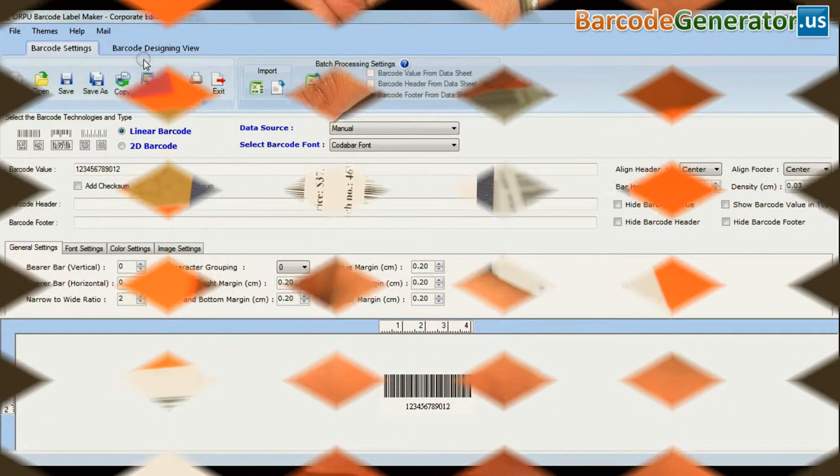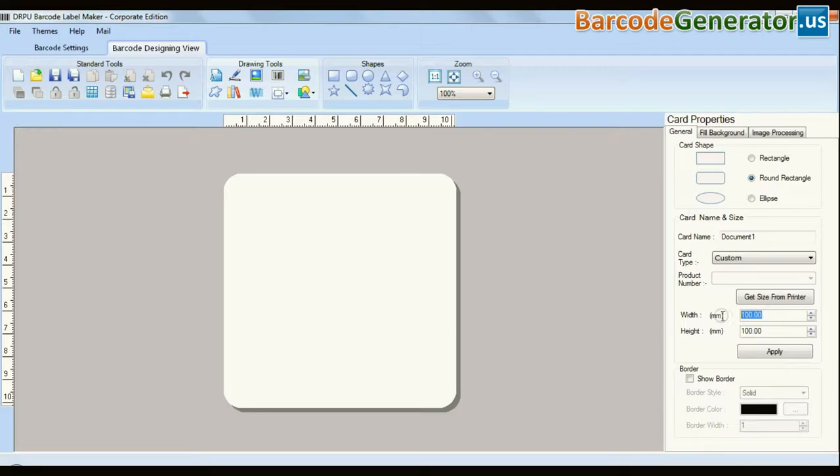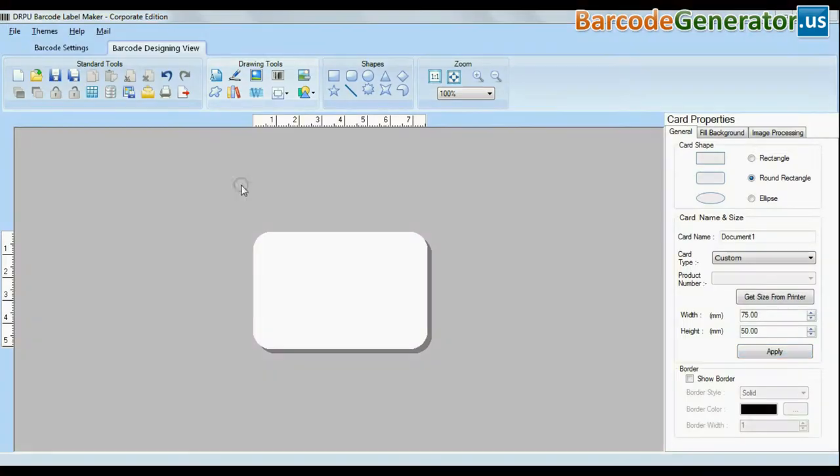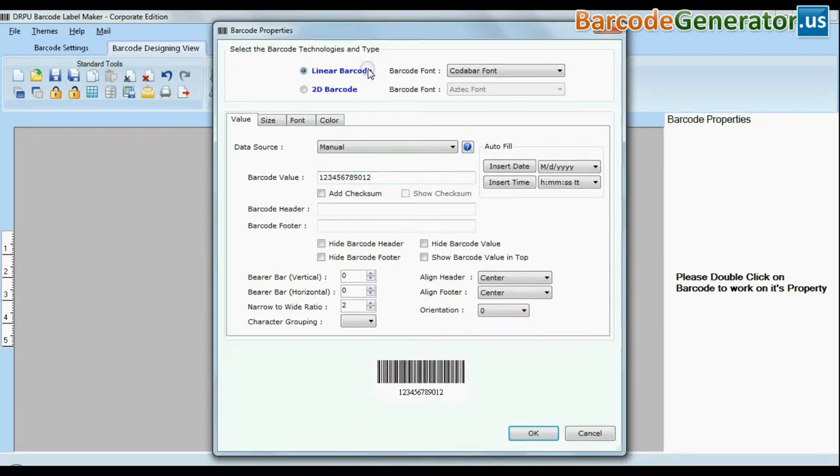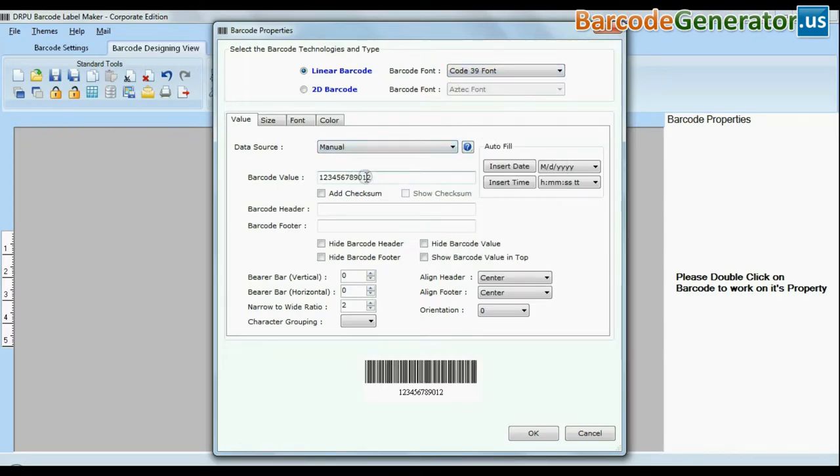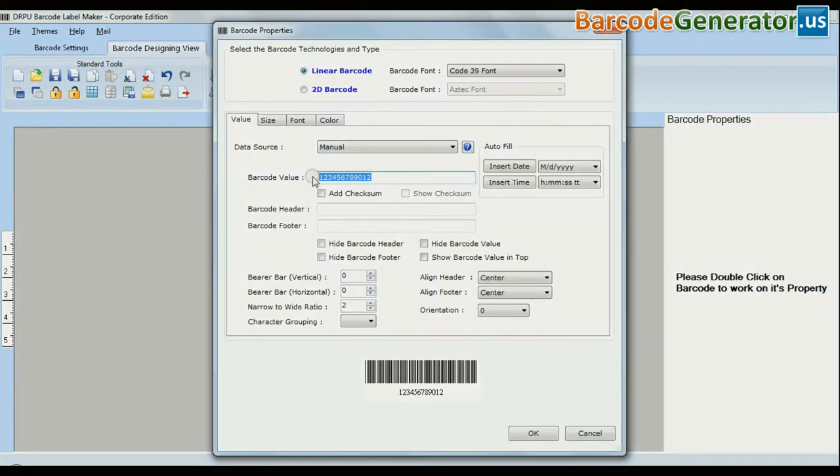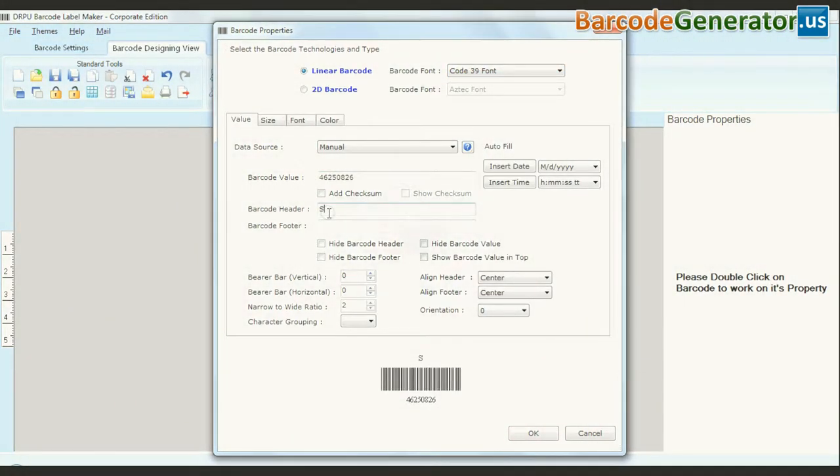Click on designing view and enter your card dimensions. Click on barcode option. Choose your barcode type and font. Enter barcode value, header and footer.